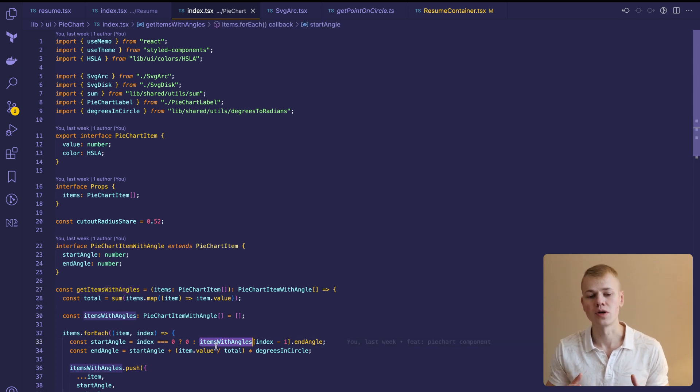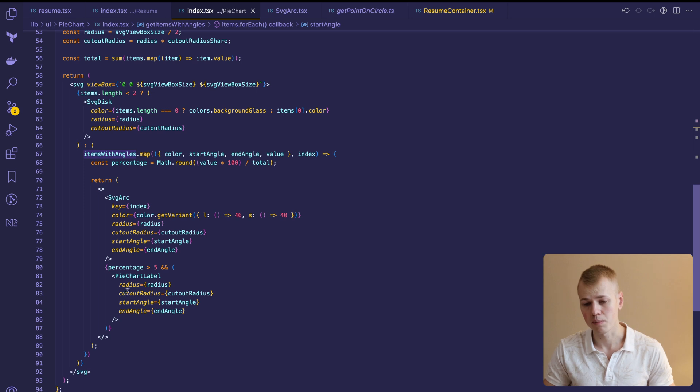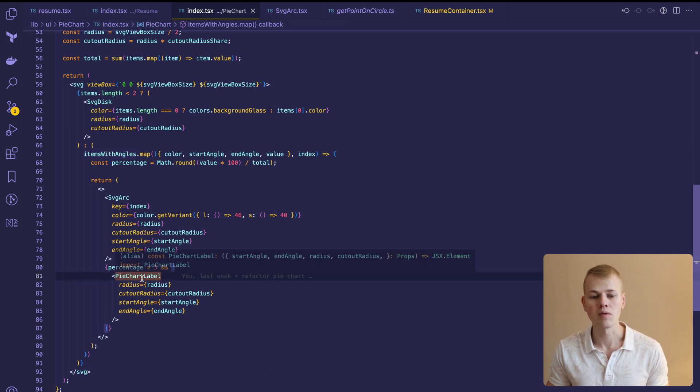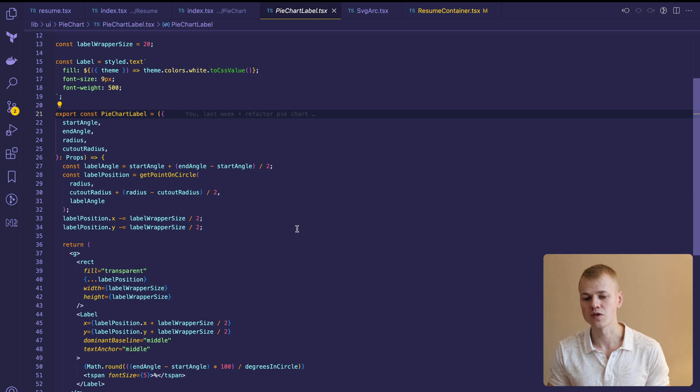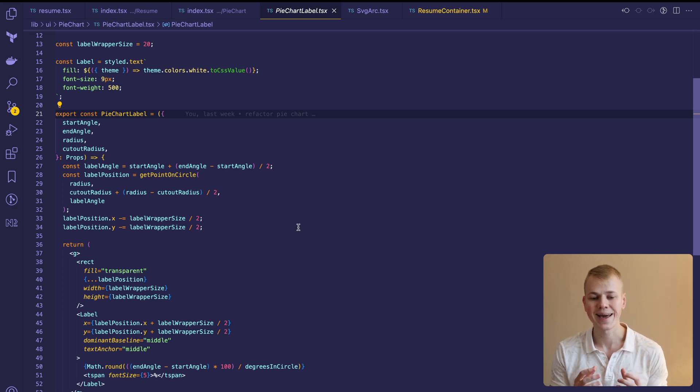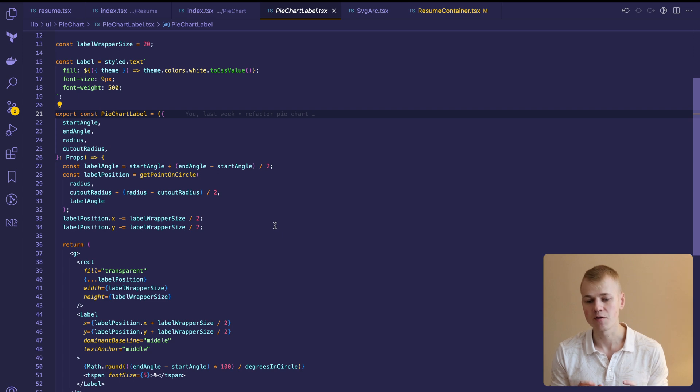To render a label on top of the arc, we use the pie chart label component. Here we use the same GetPointOnCircle function to get coordinates for the label's center. Since we can't make the text a fixed size, we center it inside of an invisible rect element. That's all. Stay productive.